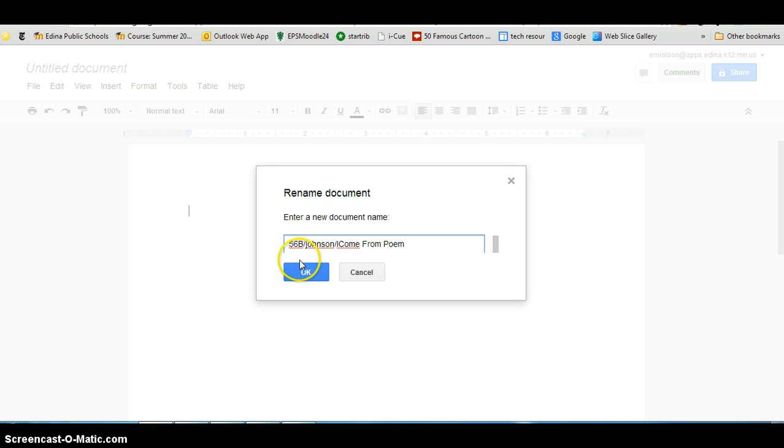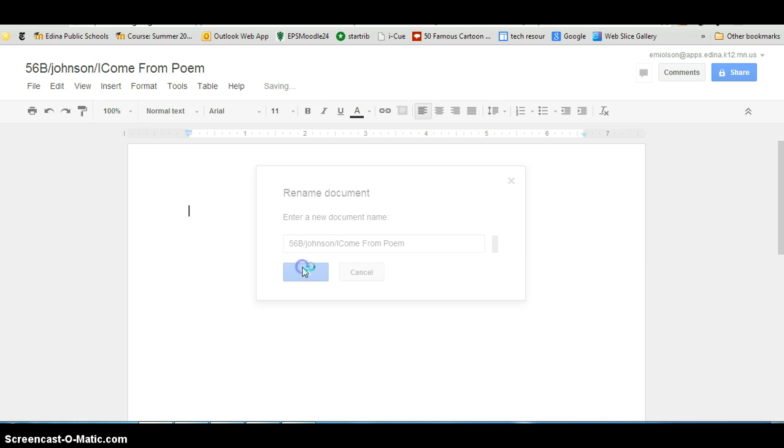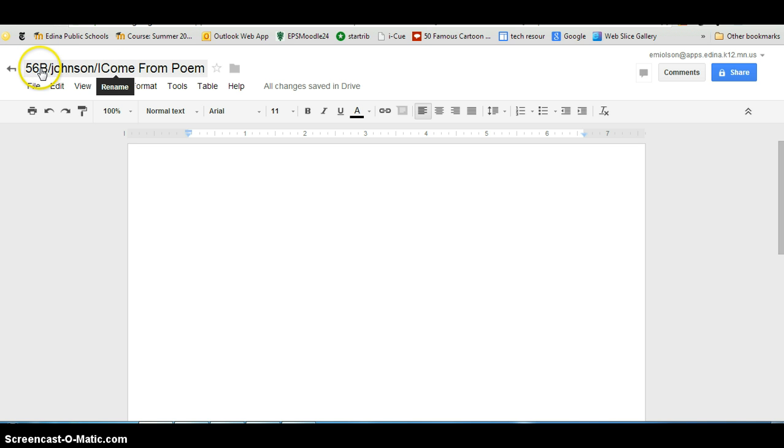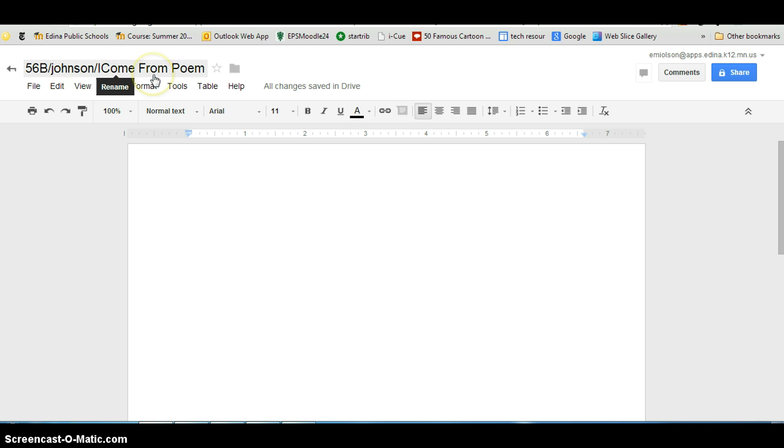And then you'd click OK. And then you can see right up here, you have your class period, slash, no space, your own last name, slash, no space, and then the title of the assignment you are turning in. If you're not sure about the title of your assignment, make sure you check with your teacher so that you're titling it the correct way. Thanks.